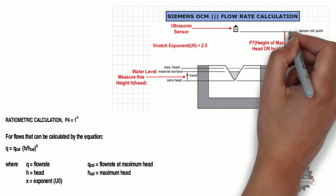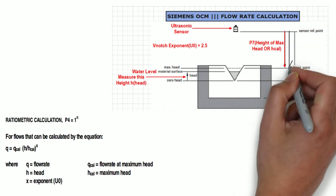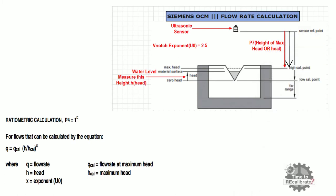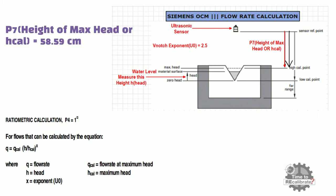In this diagram, P7 is maximum height of head, which is also known as high cal point. In this example, this height is 58.59 cm.